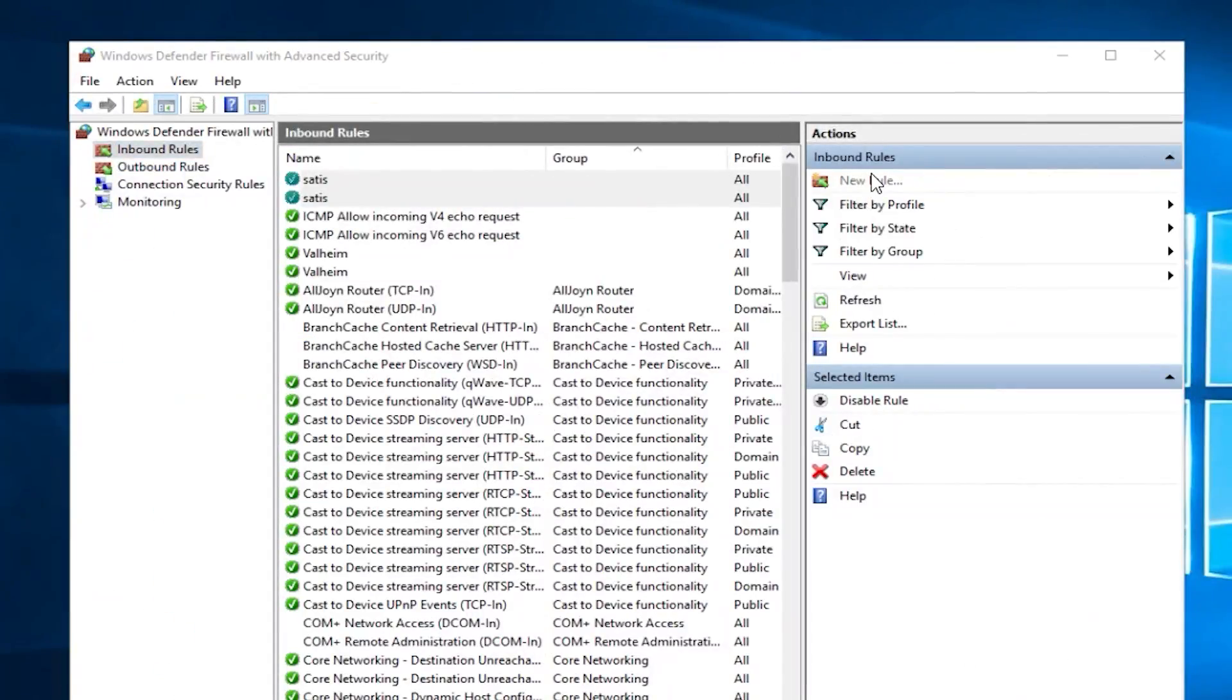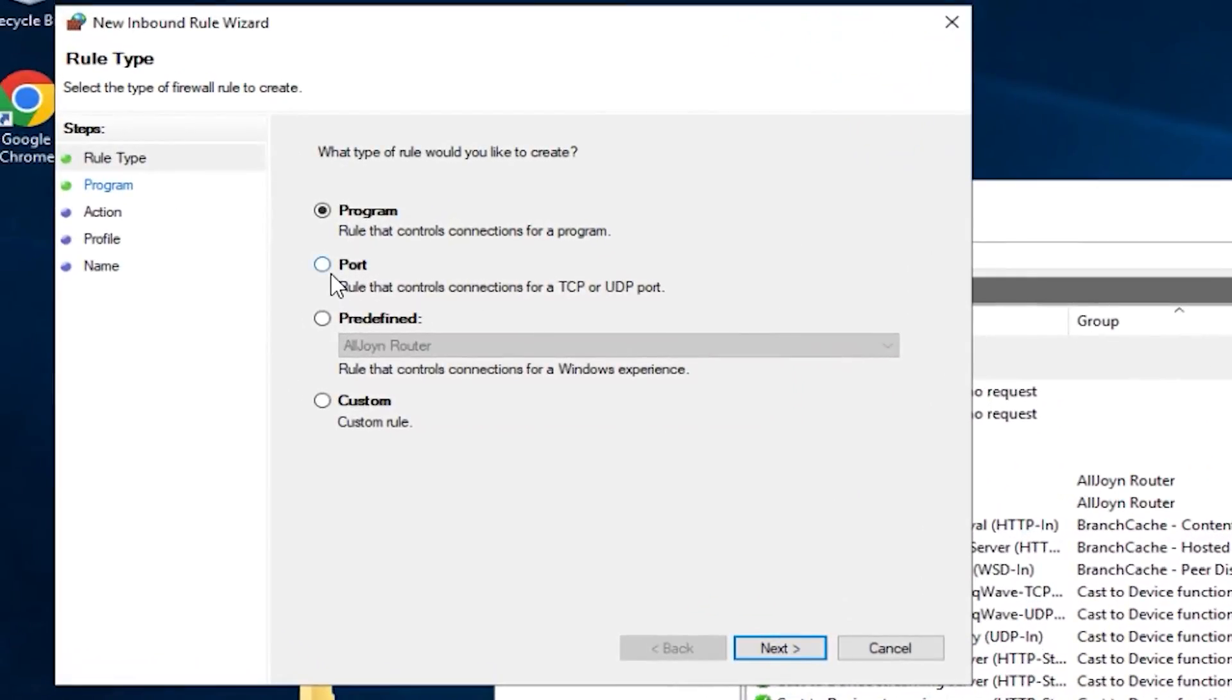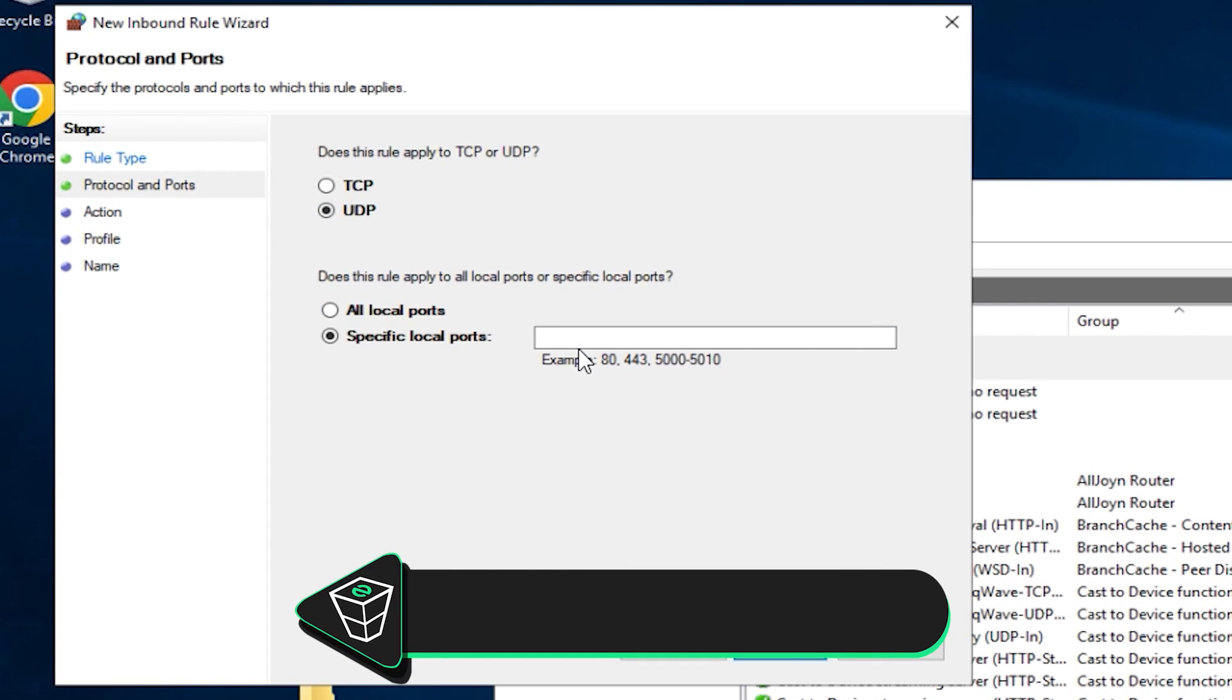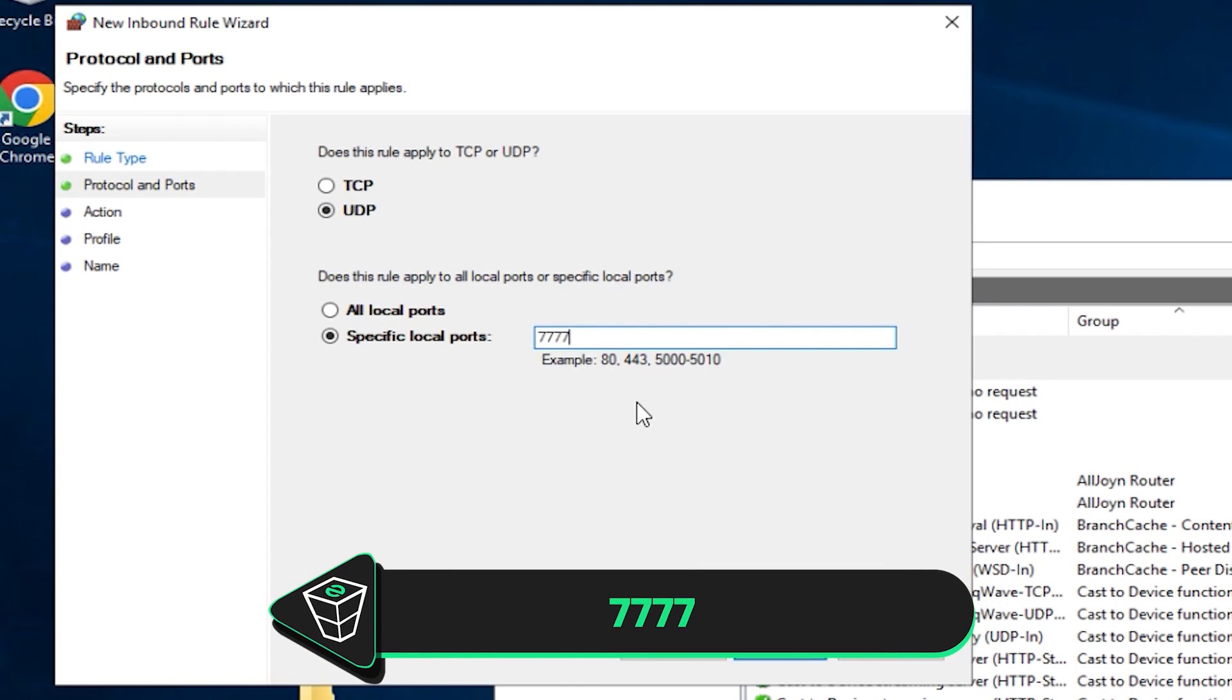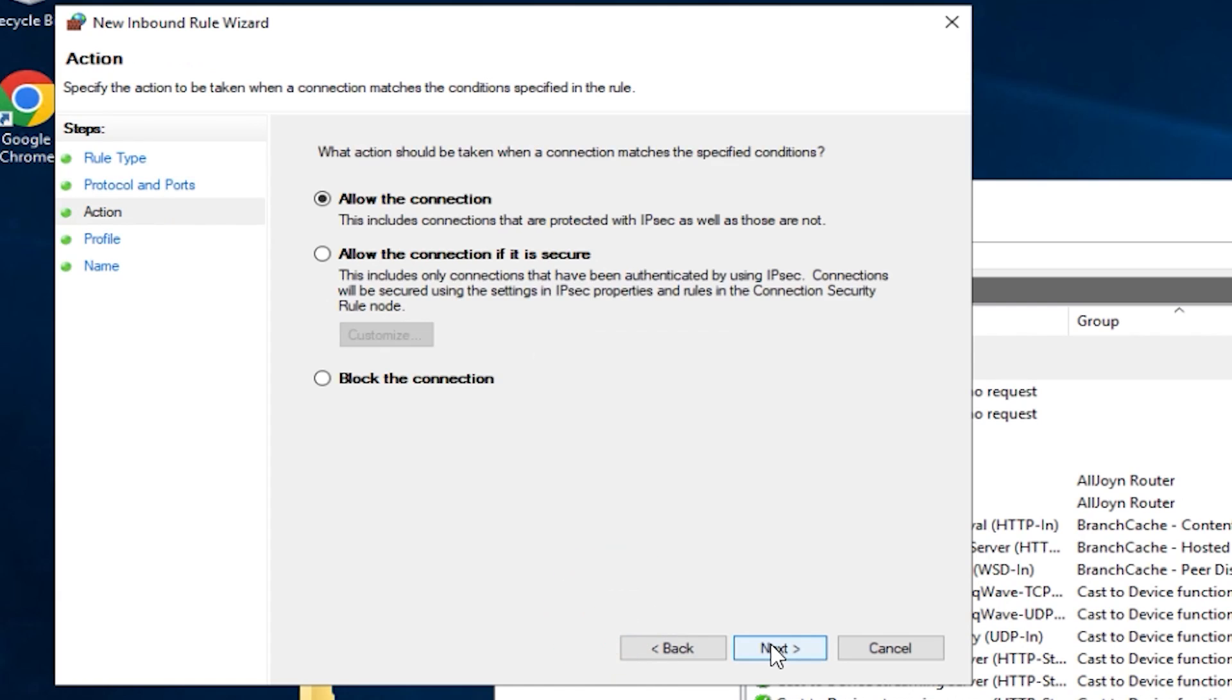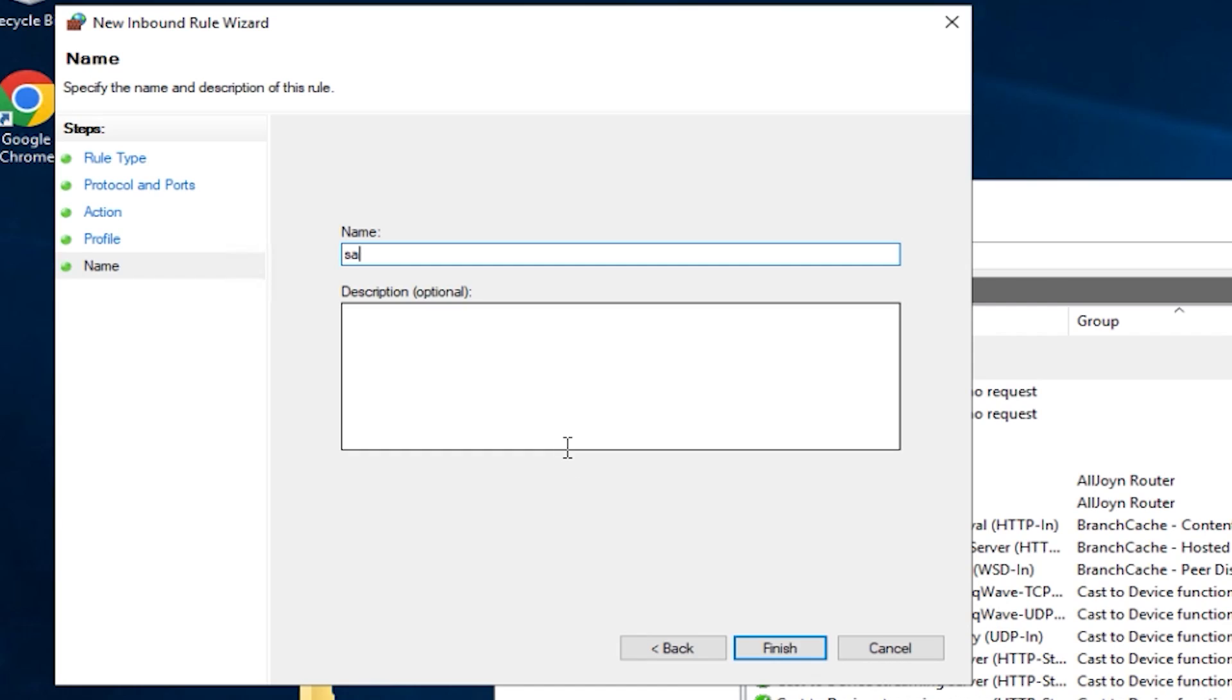Then once again click on New Rule, select Port, then Next. Again select UDP and write 77777 and click on Next. Make sure allow the connection is selected, here all the boxes must be checked, create whatever name you like and click on Finish.